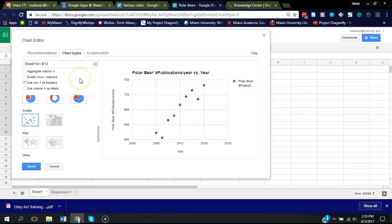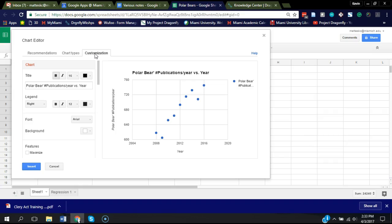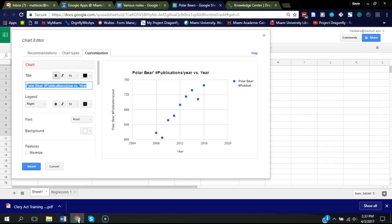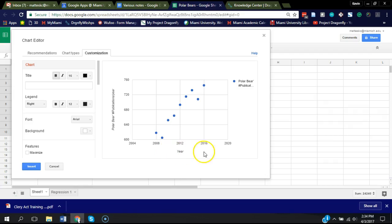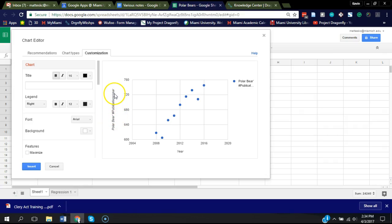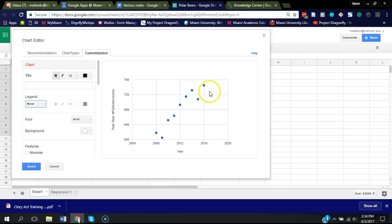Instead of drawing a line between these points, it's just showing the points initially. We can make some adjustments by clicking customization. I'm going to delete the title because I'm going to put that underneath once I insert this into my paper. This legend seems redundant with the fact that on the horizontal axis we have year listed, and here we have polar bear number of publications per year. So I'm just going to click none.